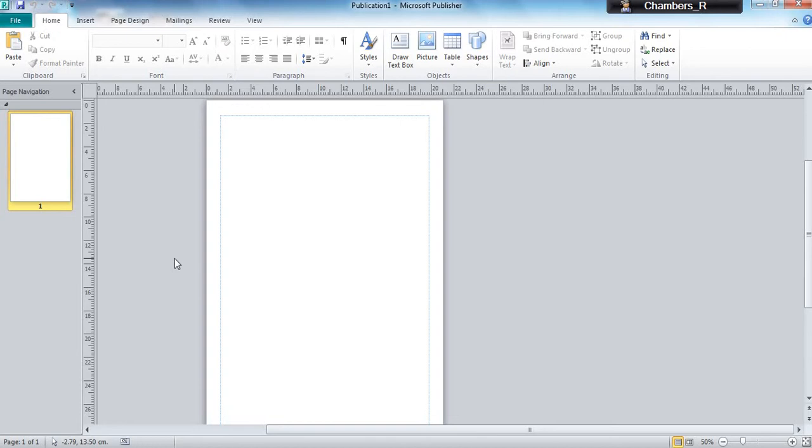So you've now got your blank canvas. Now anything that you want to change, whether it's a color, whether it's a border style, most of these can be found in your page design.